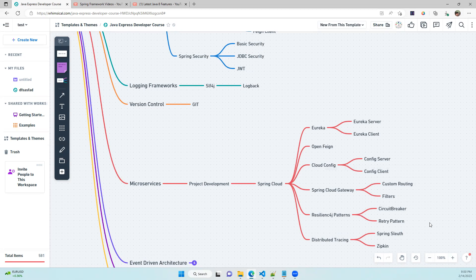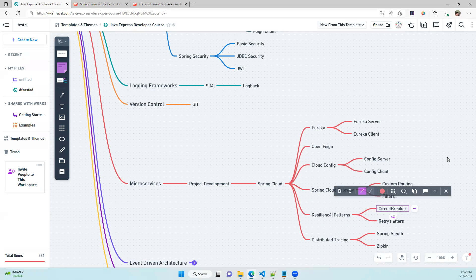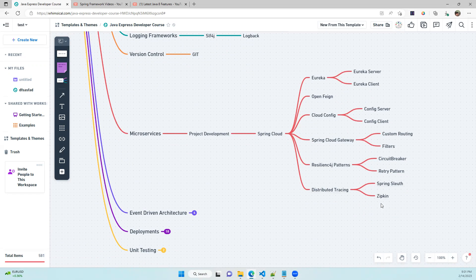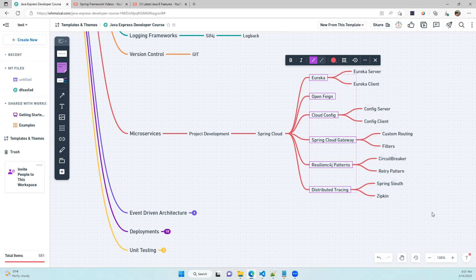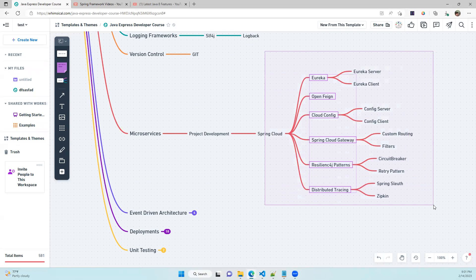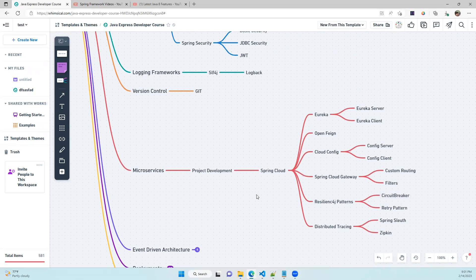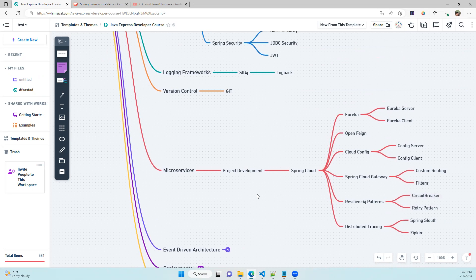We'll also cover Resilience4j for fault tolerance — including circuit breaker and retry patterns — to keep requests alive even when a microservice is down. For distributed tracing across many services we'll use Spring Sleuth and Zipkin. In real-time, commercial tools like Splunk, APG, or ELK are also used. Whether you're a fresher or have 5–15 years of experience, knowing all these technologies is mandatory.